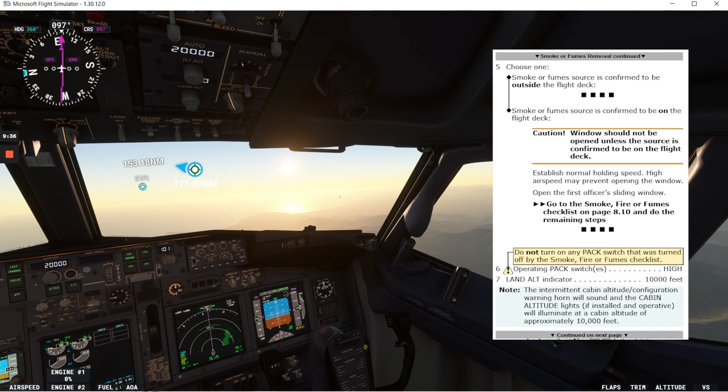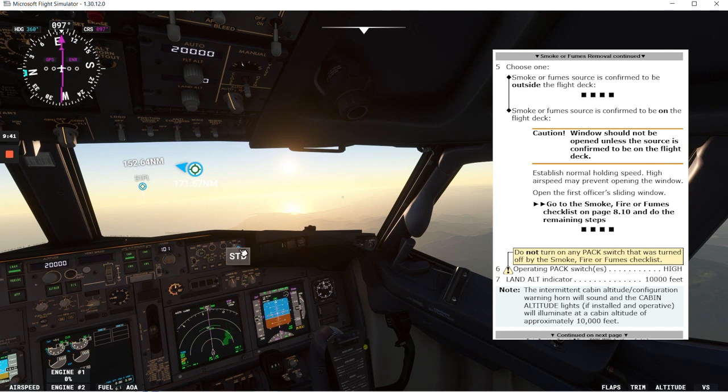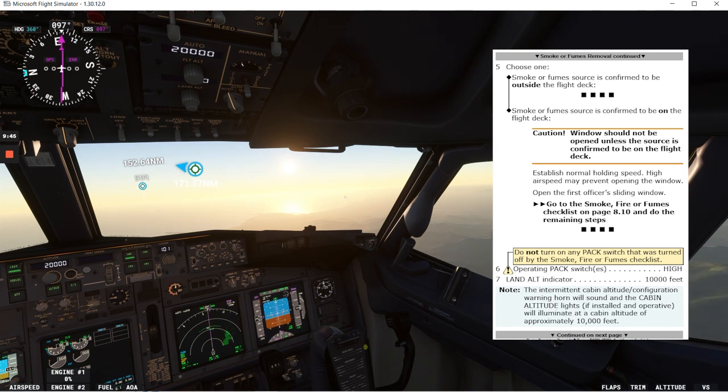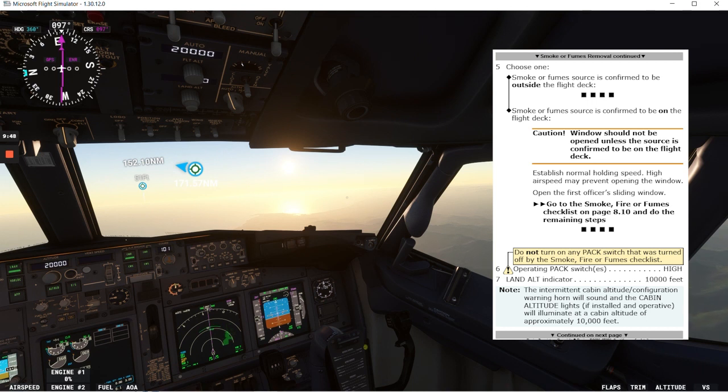A smoke or fumes source is confirmed to be on the flight deck. In that case we'll have a caution here. Windows should not be opened unless the source is confirmed to be on the flight deck.